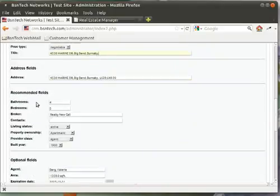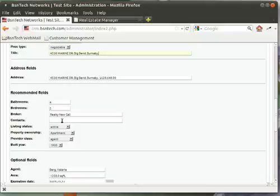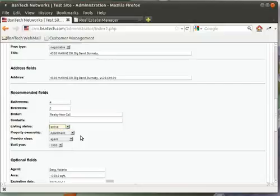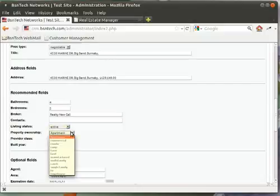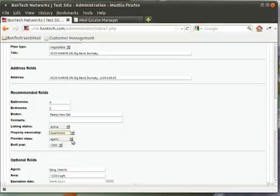Next are some more fields: how many bathrooms the property has, how many bedrooms, and the broker — if you are doing listings for multiple brokers, you can put in the broker that has this property. Contacts: you can put in a contact's name, phone number, and email address. Listing status can be active, offer, contract, closed, or withdrawn. Property ownership has several different options including commercial, condo, co-op, and more. Property class options include agent, aggregator, and broker.